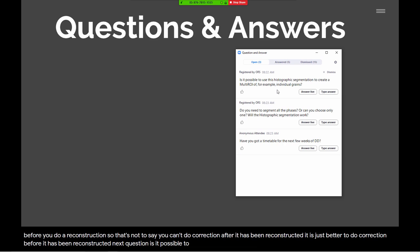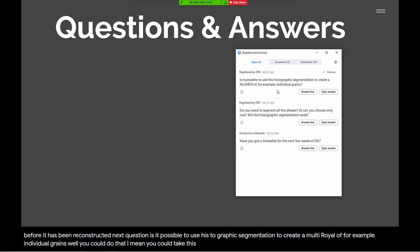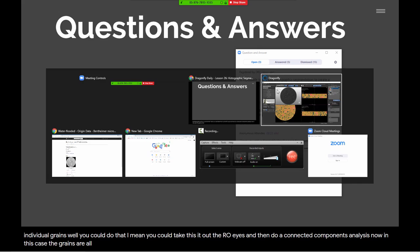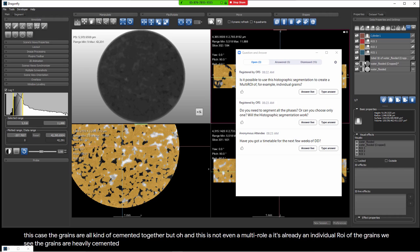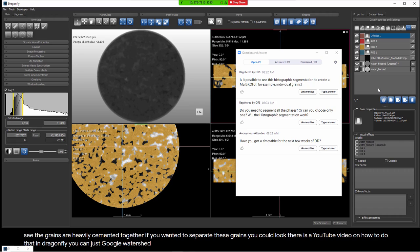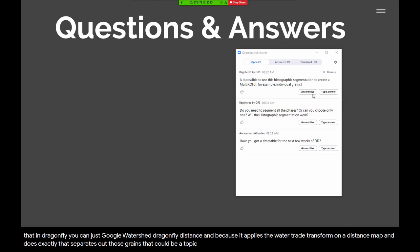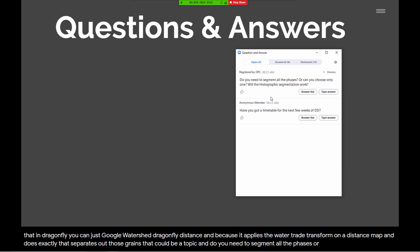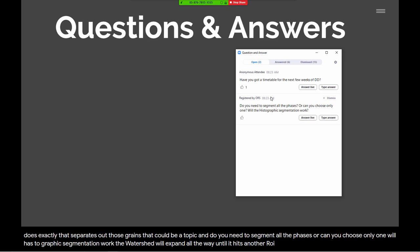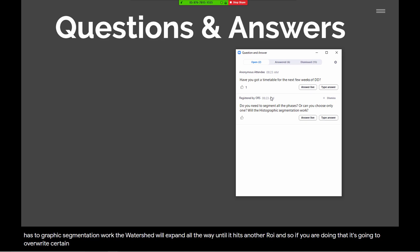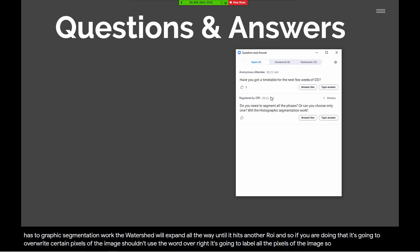Question: Is it possible to use histographic segmentation to create a multi-ROI of individual grains? You could take the segmentation, split out the ROIs, and do a connected components analysis. In this sample the grains are heavily cemented together, but there is a YouTube video on separating grains — search 'watershed Dragonfly distance' — which applies a watershed on a distance map. Regarding whether you need to segment all phases: the watershed will label all pixels, so you want an ROI for each representative phase to avoid over-segmentation.